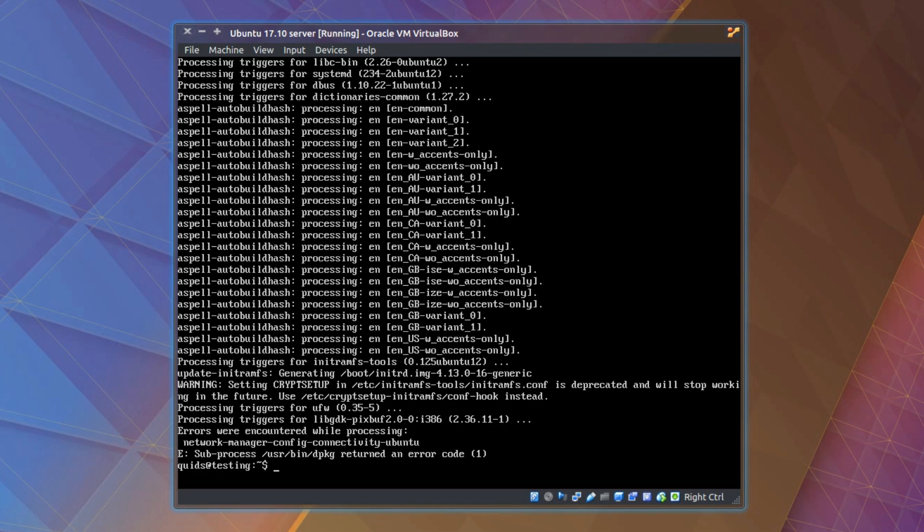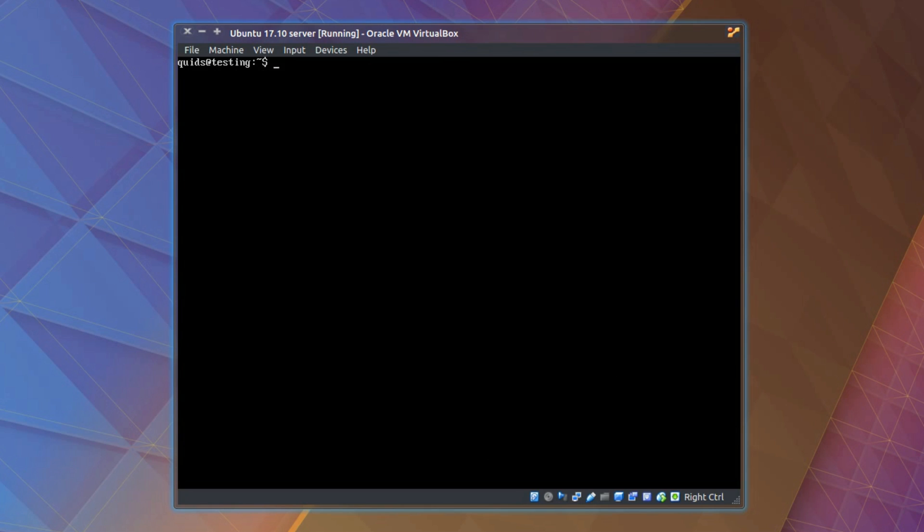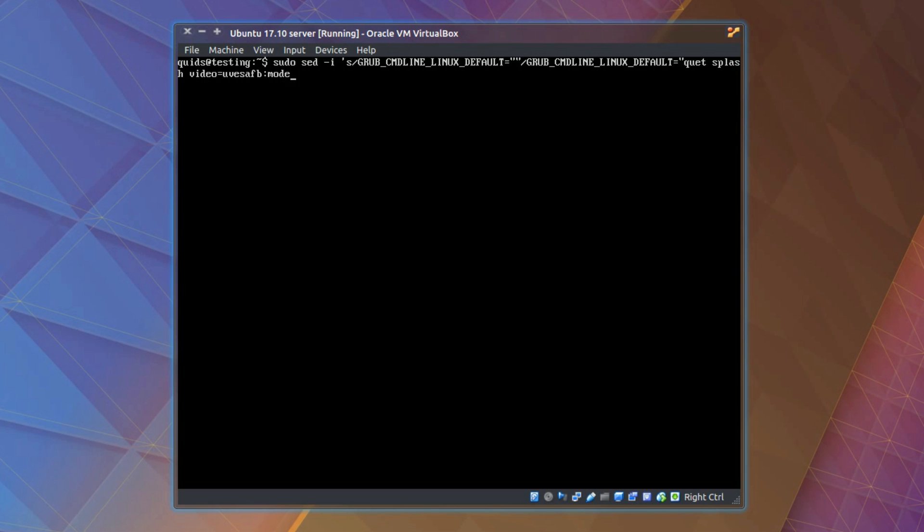Now I need to fix the GRUB boot screen. Control-L to clear the screen. Type sudo sed -i single quote s slash GRUB_CMDLINE_LINUX_DEFAULT equals double quote double quote slash GRUB_CMDLINE_LINUX_DEFAULT equals. I've made a typo there but it's quiet splash.